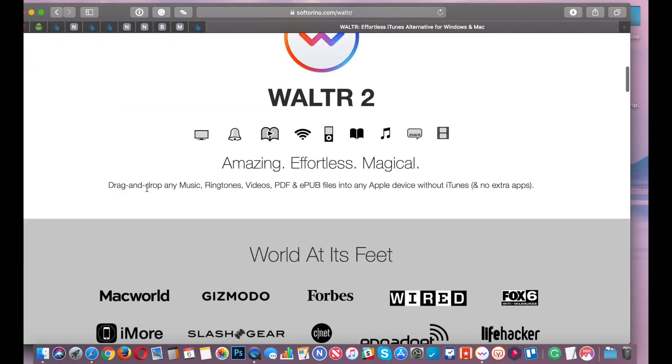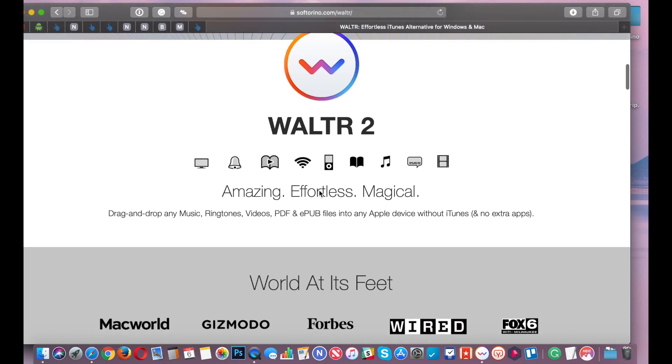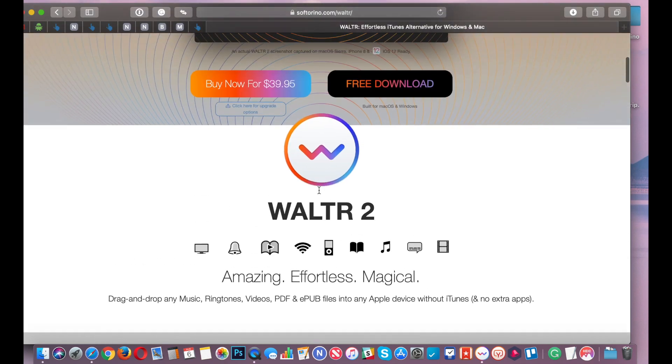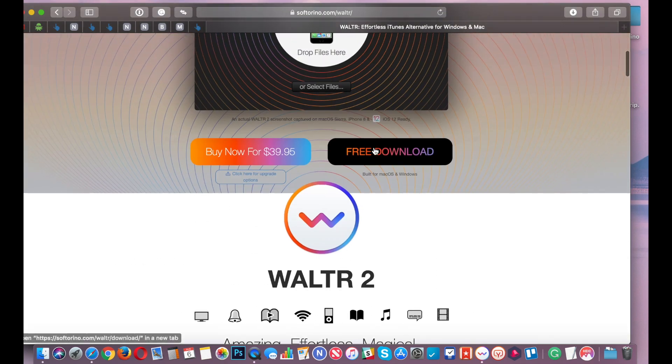It's drag and drop any music, ringtones, videos, PDF, EPUB files into any Apple device. We're going to click on free download.